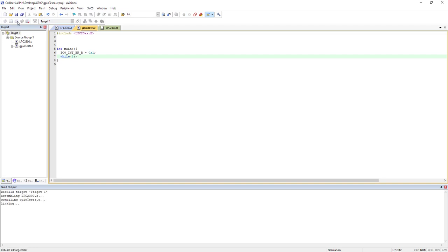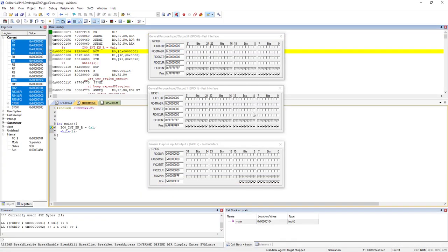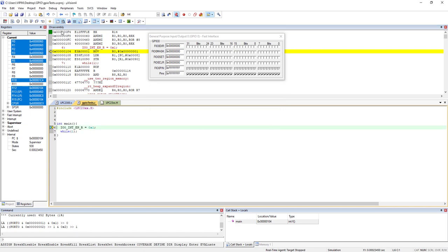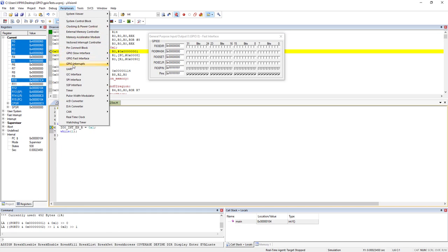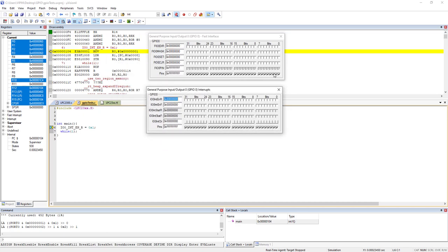Let's compile, debug, and choose Port 0 in fast mode. There is a GPIO interrupt interface given separately in the debugger — remember physically these are the same pins, so you can change the pin value from either view. When you choose the interrupt interface you can see all the corresponding registers for interrupt on Port 0: interrupt enable, falling status, rising status, and clear.